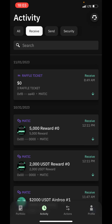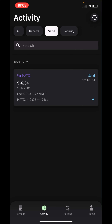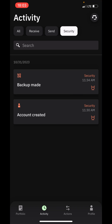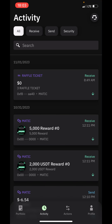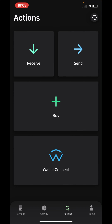There is also a filter for all activity, receive activity, and send activity. This is the options section — here you can receive and send crypto assets, and you can also buy crypto assets with your local currency. I have a separate video on how to purchase cryptocurrency with your local currency, which will be attached to this video. This is also where you can use the Wallet Connect feature.